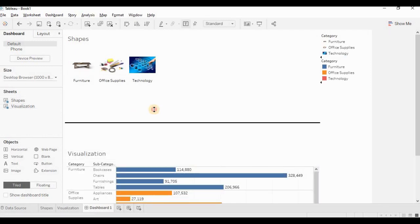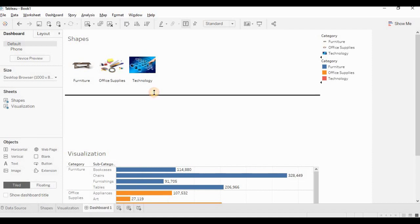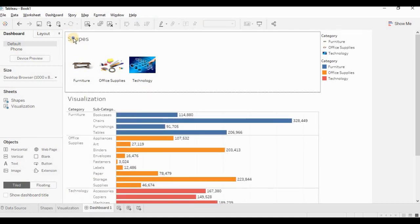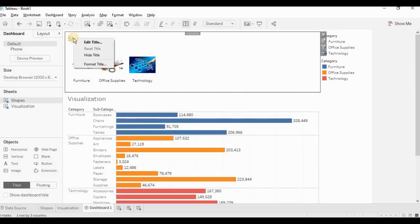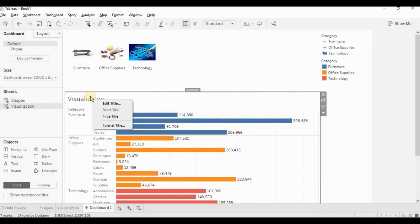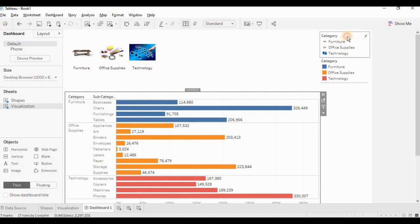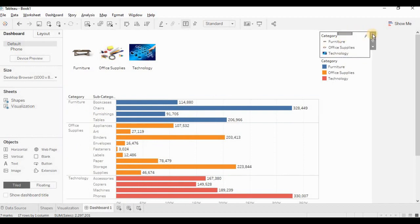I'll do some alignments. Hiding the title shapes. Again, hiding the title. Removing legends.